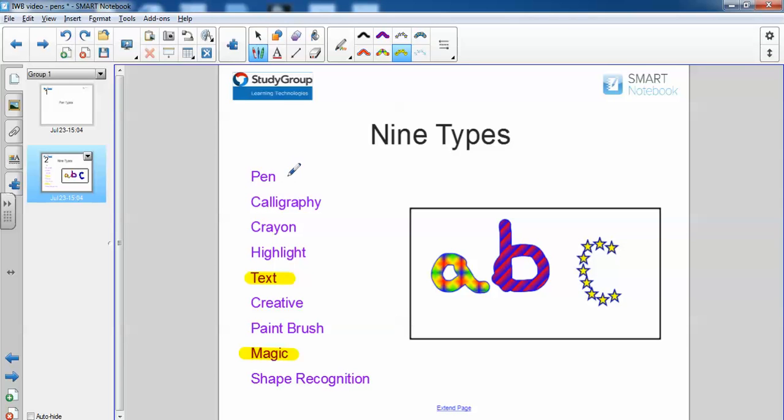You could also use this just as a checklist to say what you've covered already. So we've covered these already and we've just finished creative.